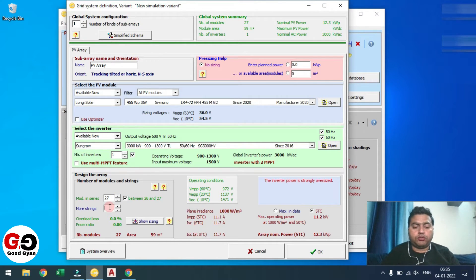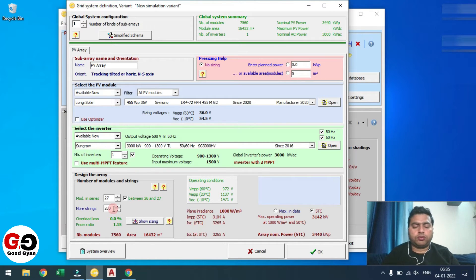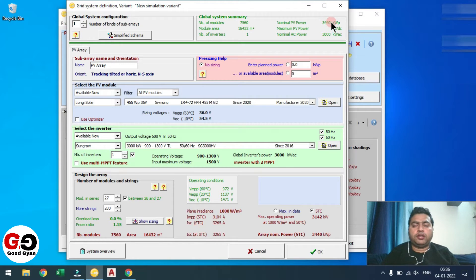For strings, I am going to select 210. With 210, the overloading is coming around 86%, so let me increase it a little bit to 280. With 280, the overloading is coming at around 15% and loss is 0.0%. So your total modules are 7560 — DC capacity 3.44 megawatt, AC capacity 3 megawatt, and the area is 16432 square meters.